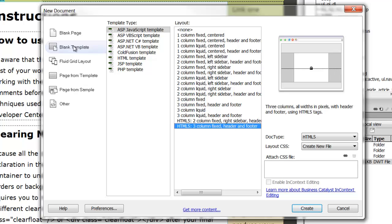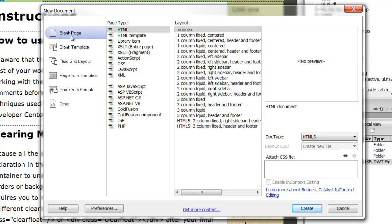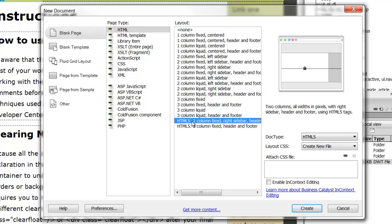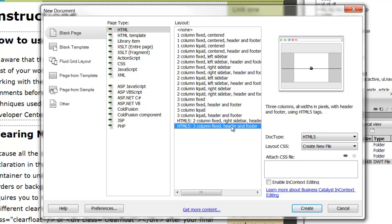If you do a template, that helps you to make areas where the header and the footer stay constant throughout your website. If you're just wanting to make a quick page, just click Blank Page, HTML5 two column fixed right sidebar, or if you want two sidebars, you can choose that one.